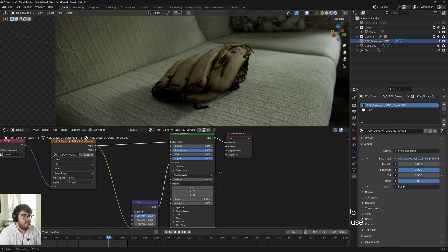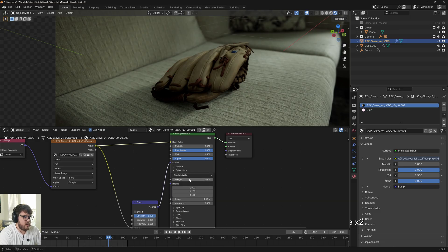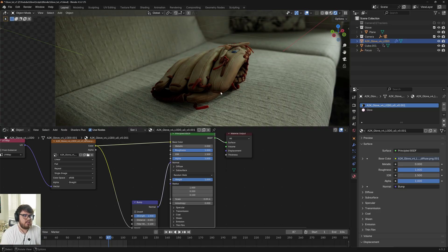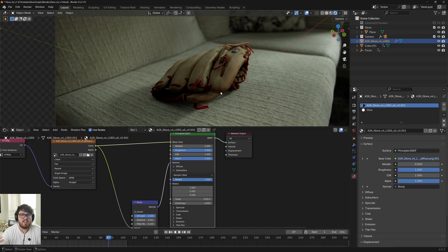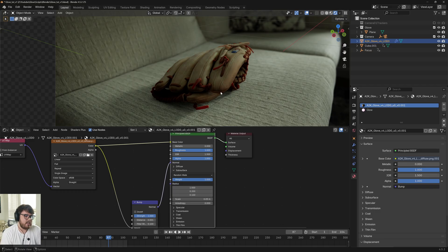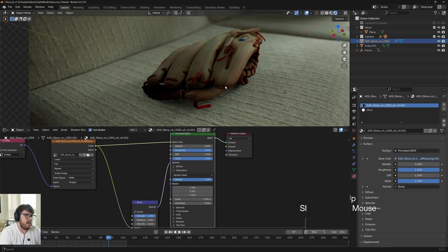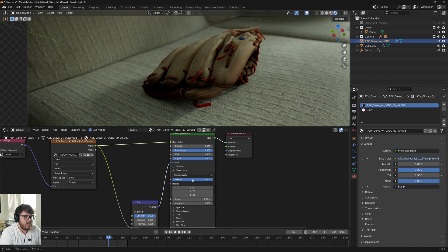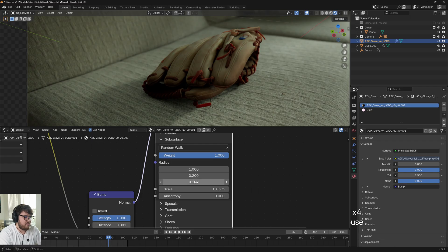So in a principal BSDF, what we're going to do is we're going to come to the subsurface section down here and we're going to change the weight all the way up to one. Now, you might be wondering why we're actually adding subsurface to an object like this, because usually subsurface would be for anything where light would actually penetrate into an object. Mostly it's used for like skin and stuff like that. And that's actually what it's doing right now. This material for Blender is actually acting like a skin material. And so that's why it looks a little red all around and everything like that.